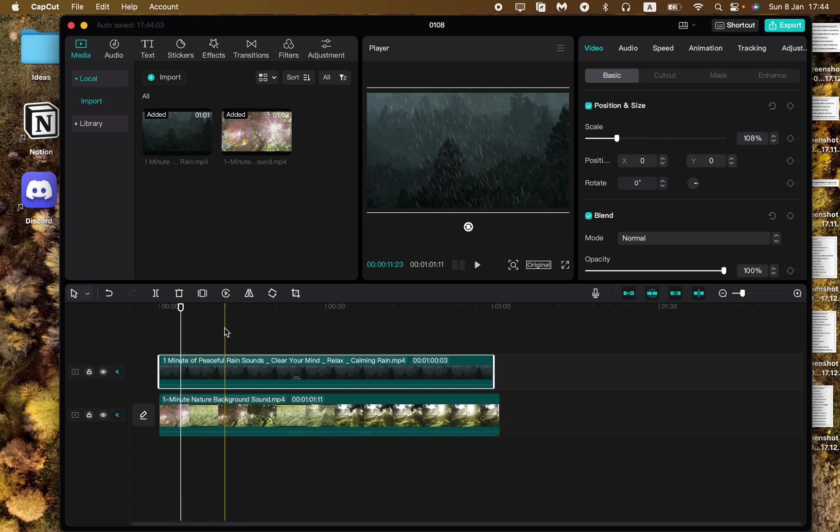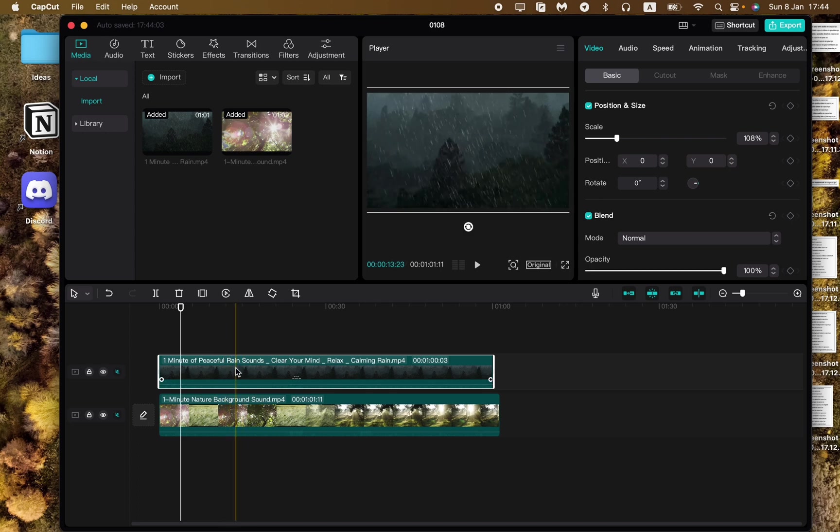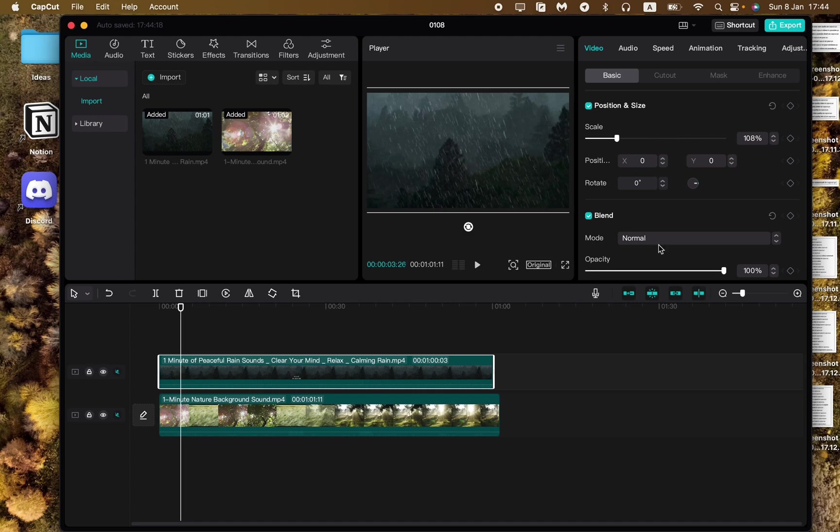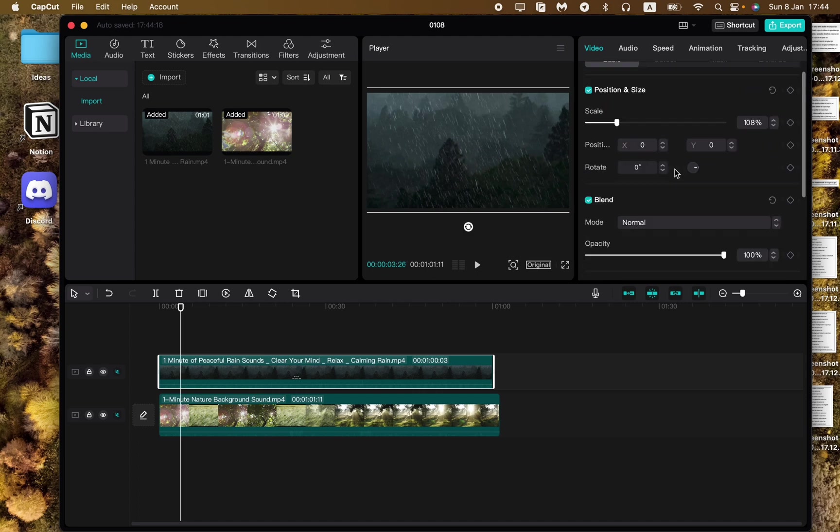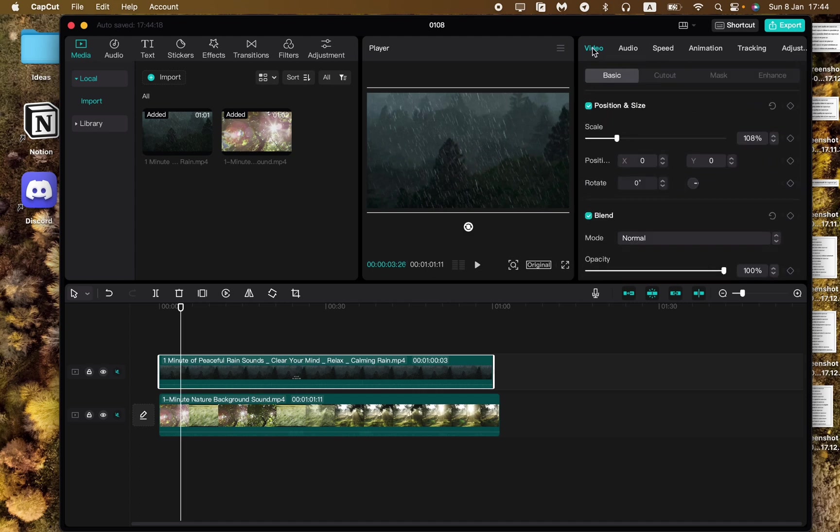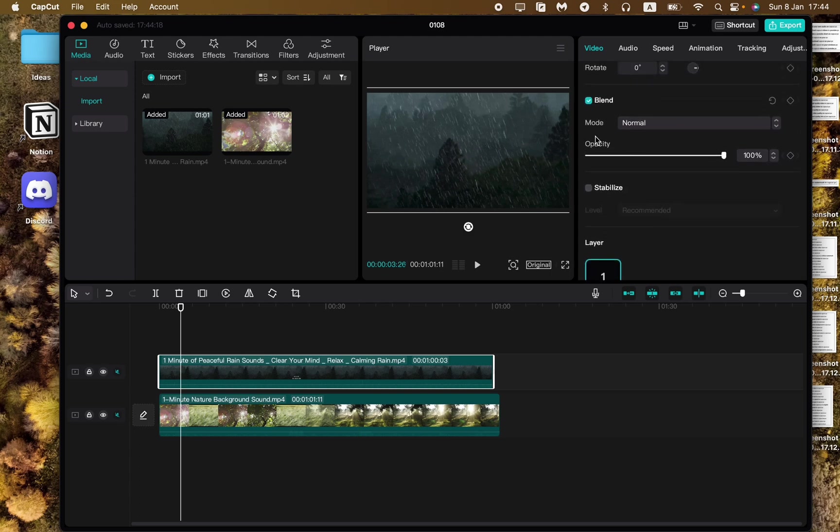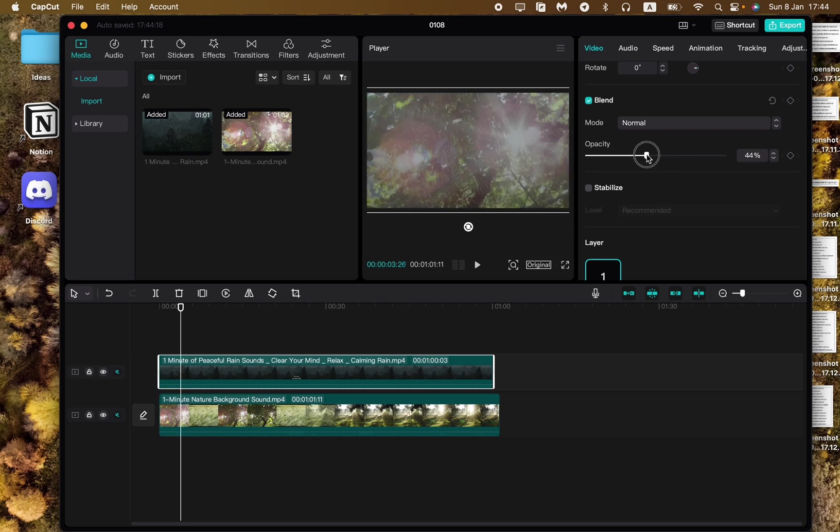All we need is just to click on our video, our overlay, and then in the menu in the right top corner click on video and then go to basic and now scroll down to find the opacity. Here we can change the opacity of our overlay of our top video.